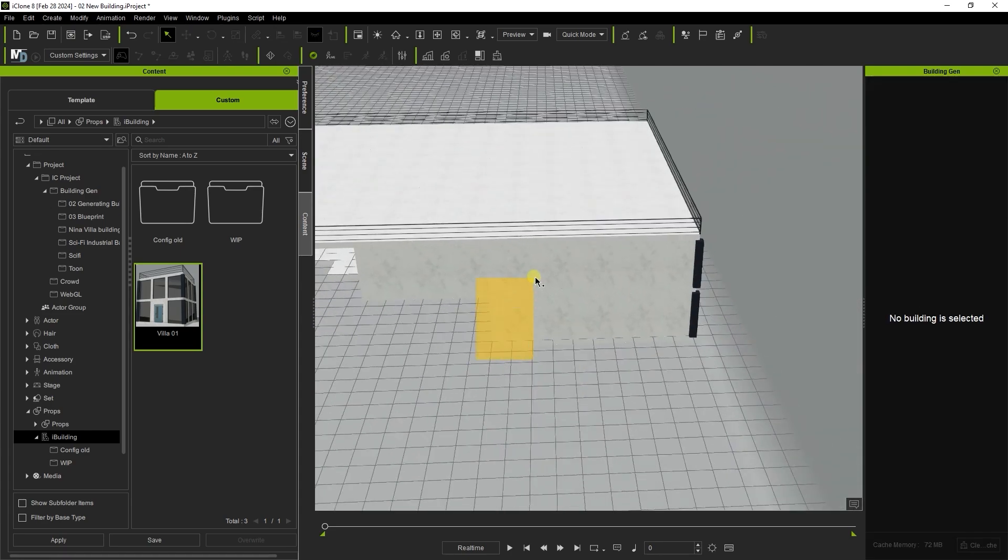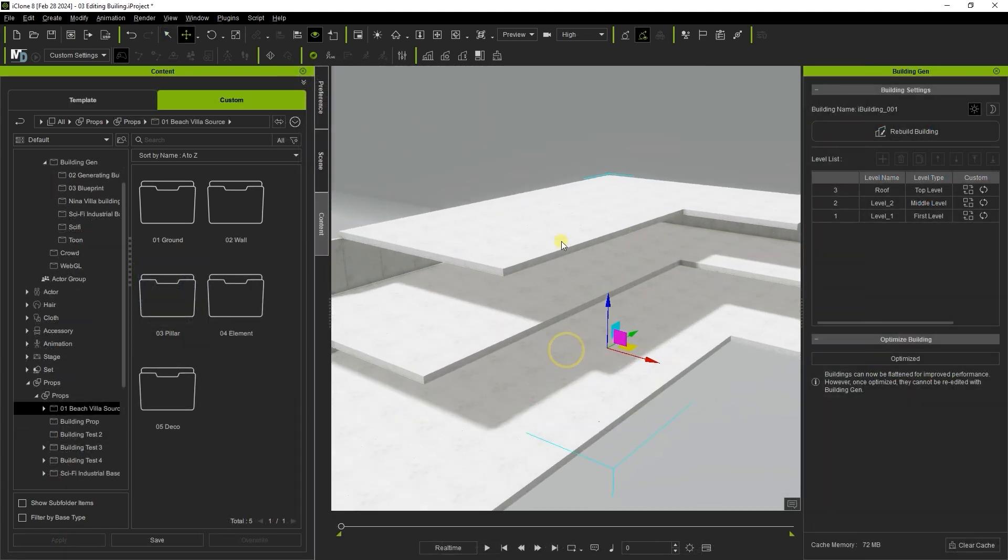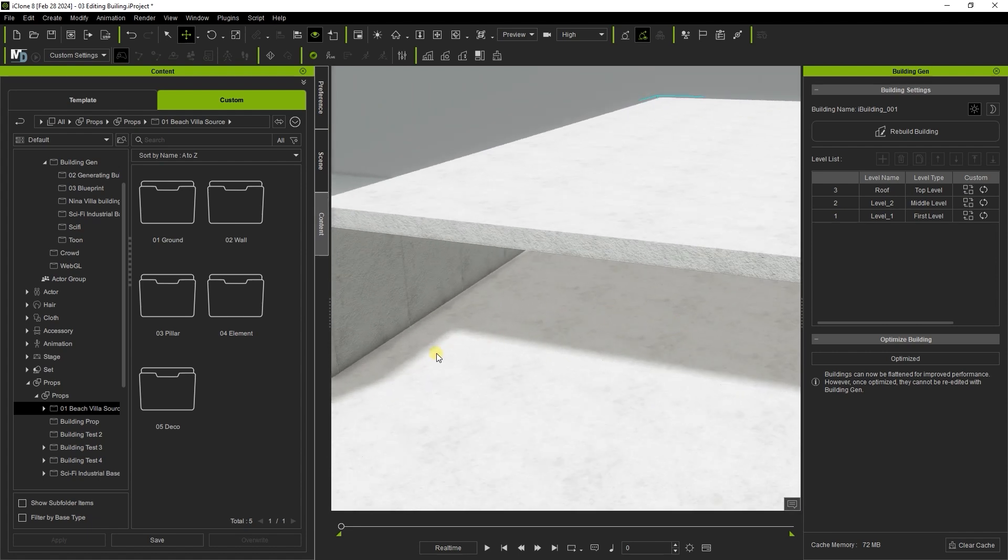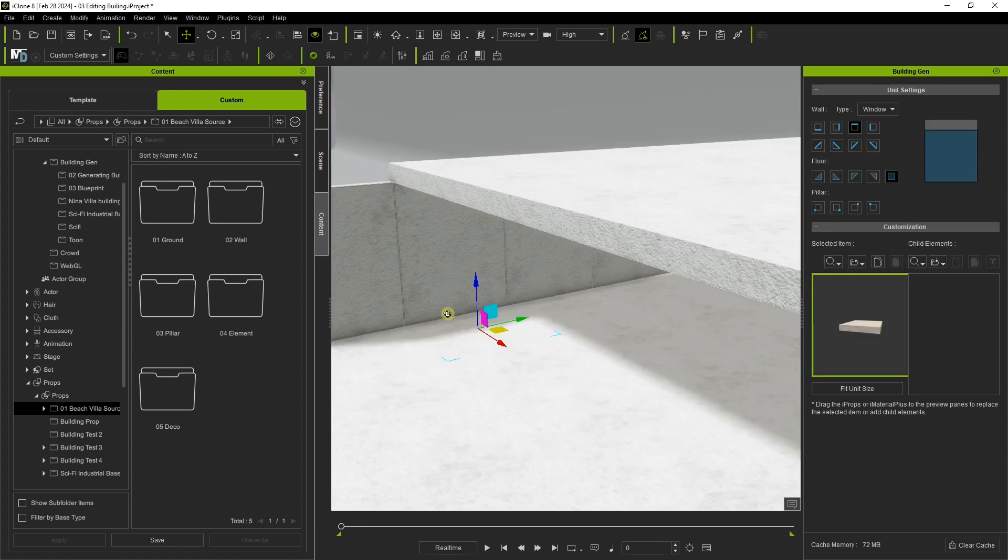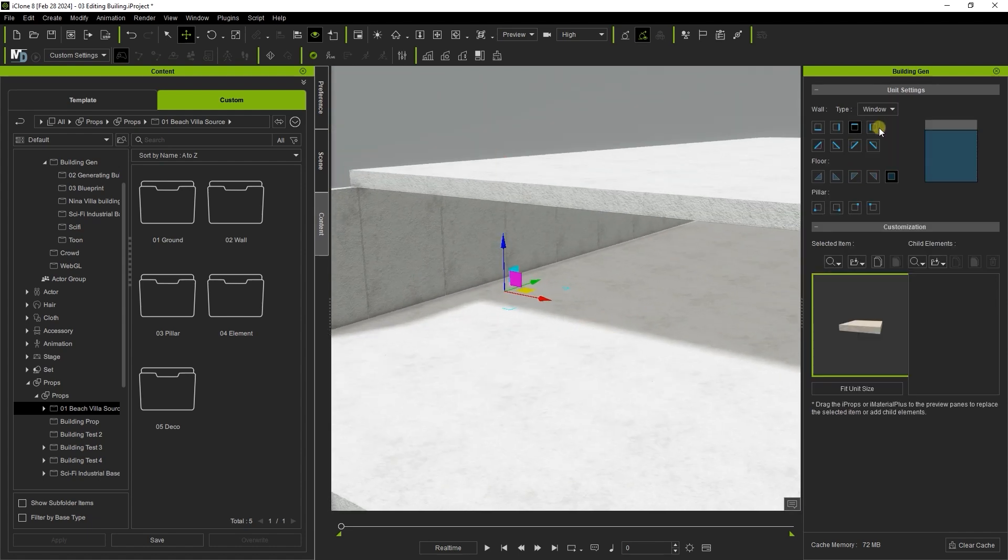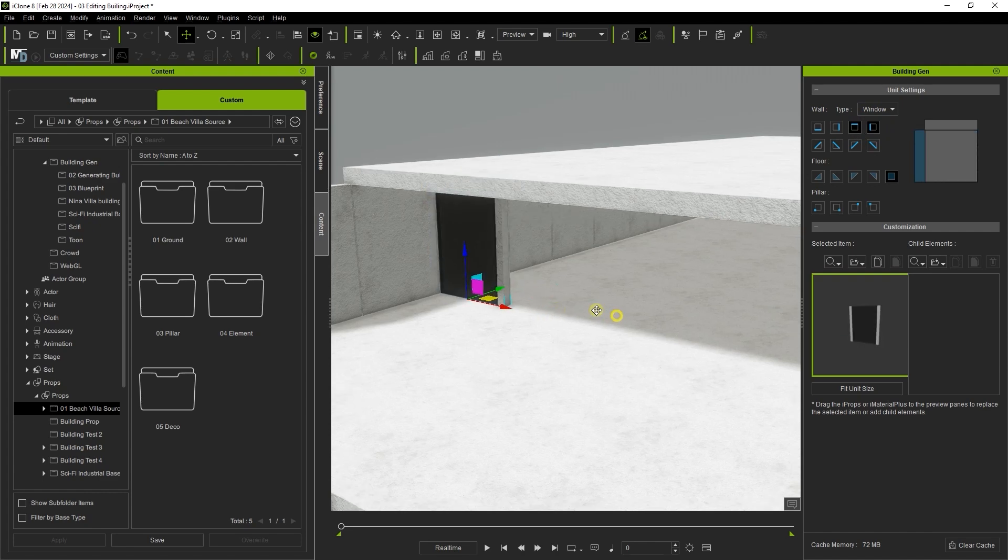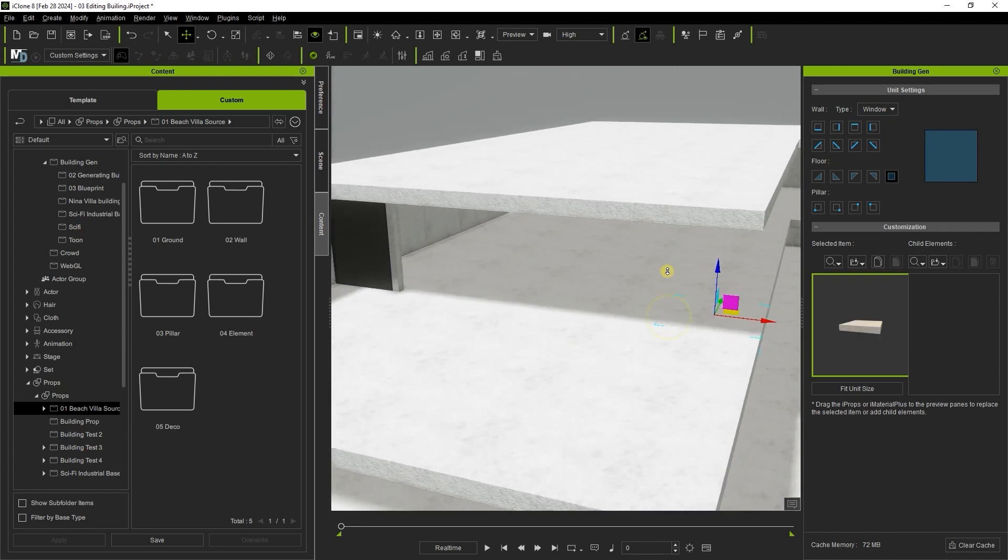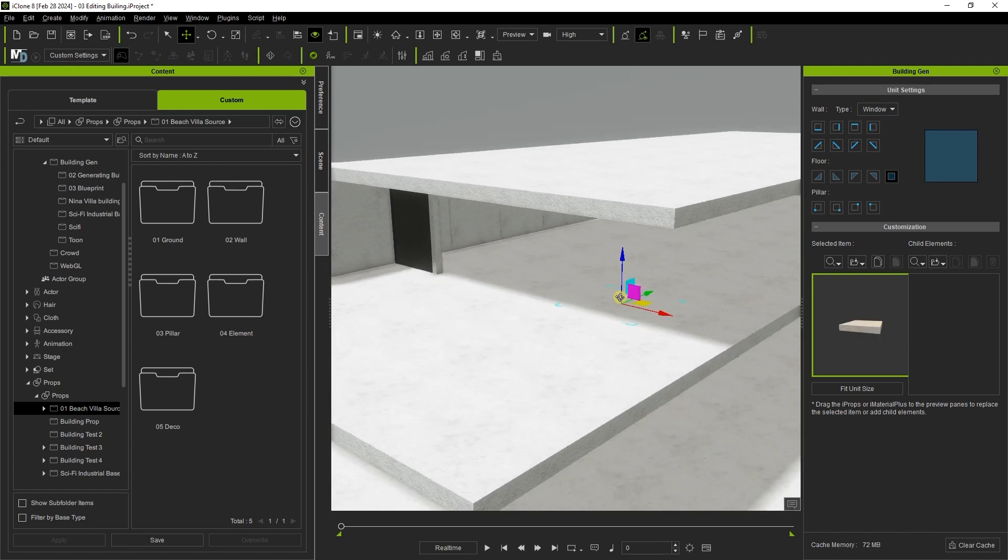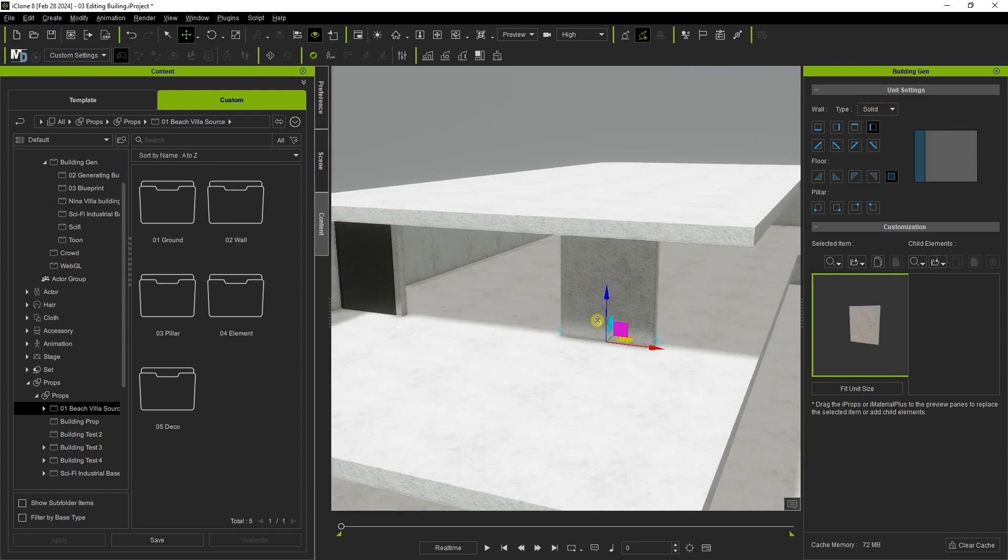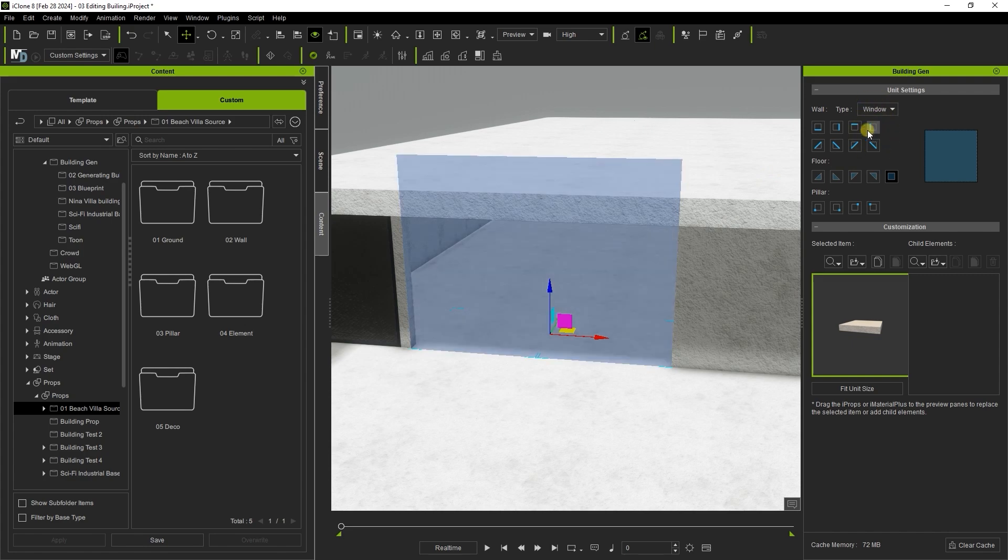To add in vertical elements such as walls or windows to empty floor tiles simply select your desired floor tile and click the type and orientation of the element you want from the unit settings section in the building gen window. You can select multiple floor tiles simultaneously and add vertical elements that way as well. You'll see a blue or pink gizmo that indicates the position the selected element will be placed at.